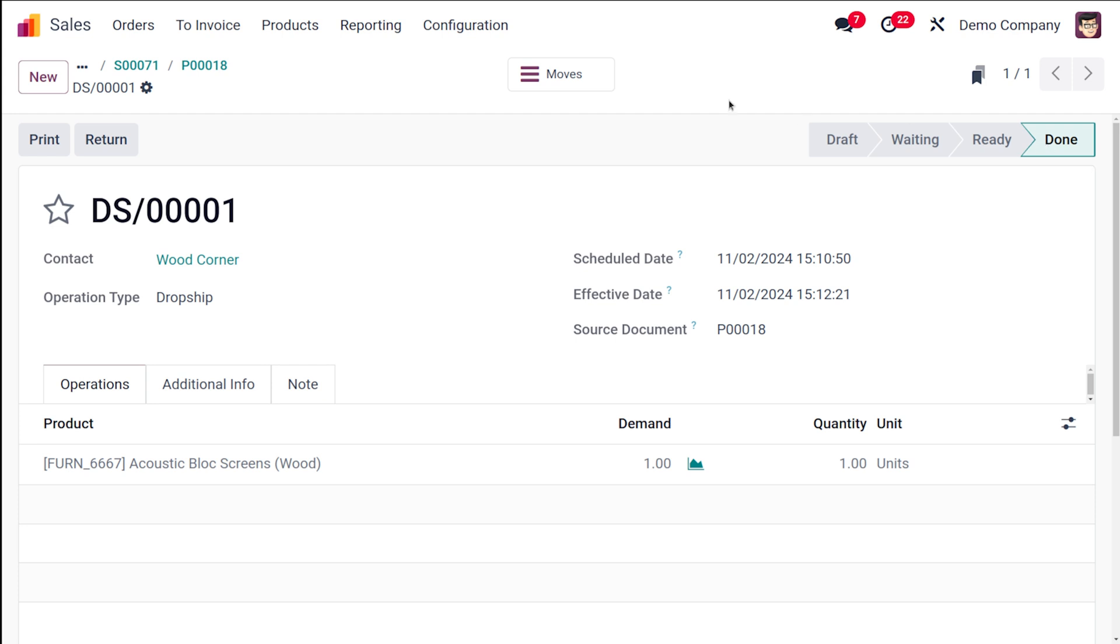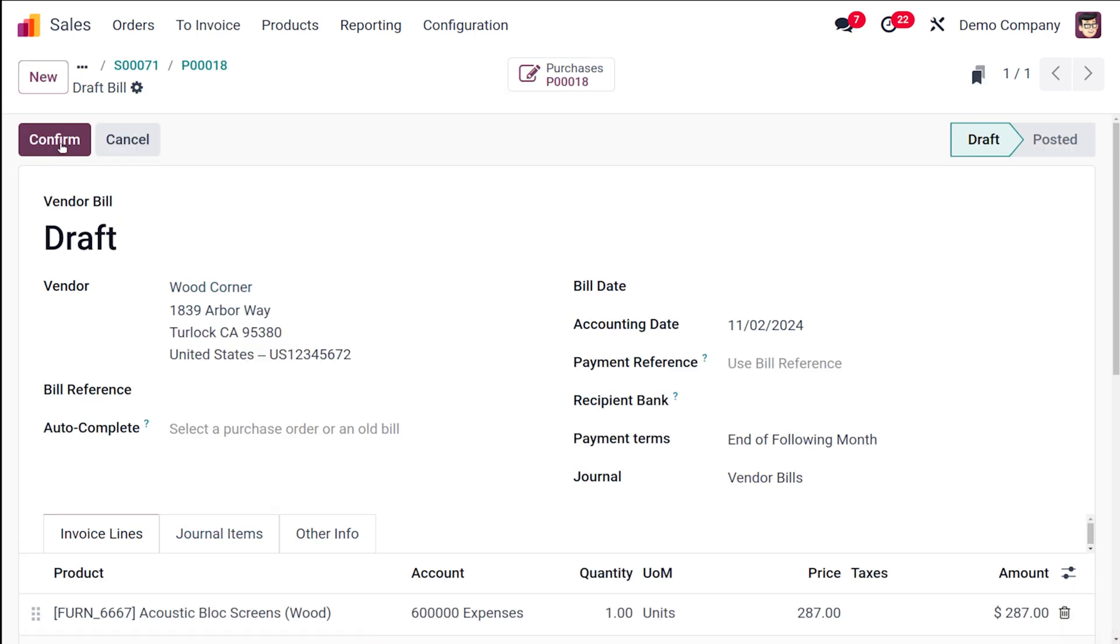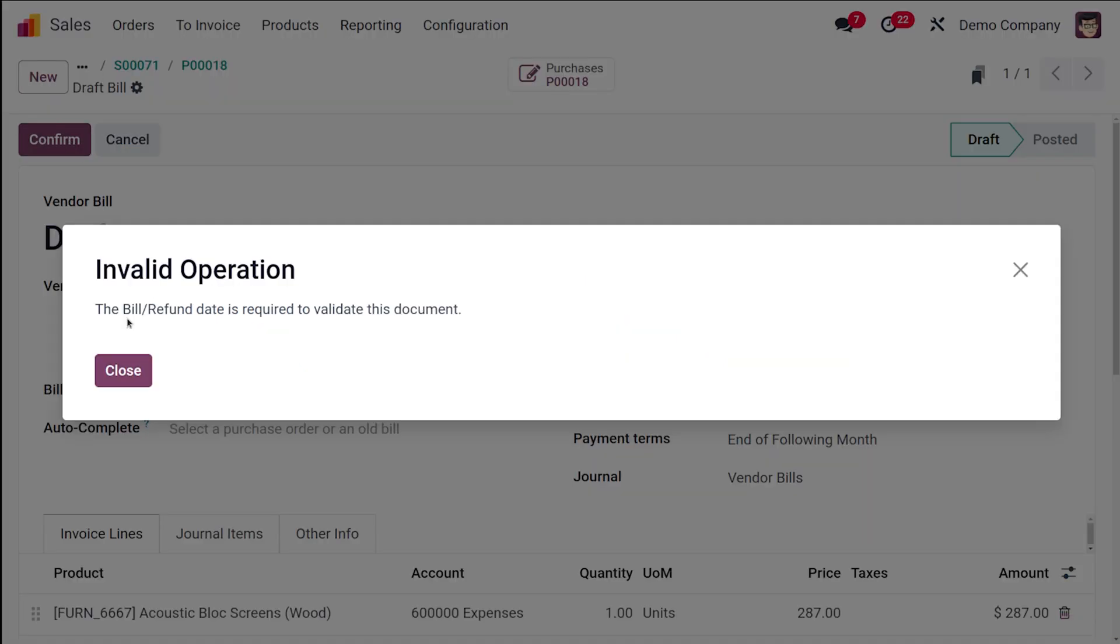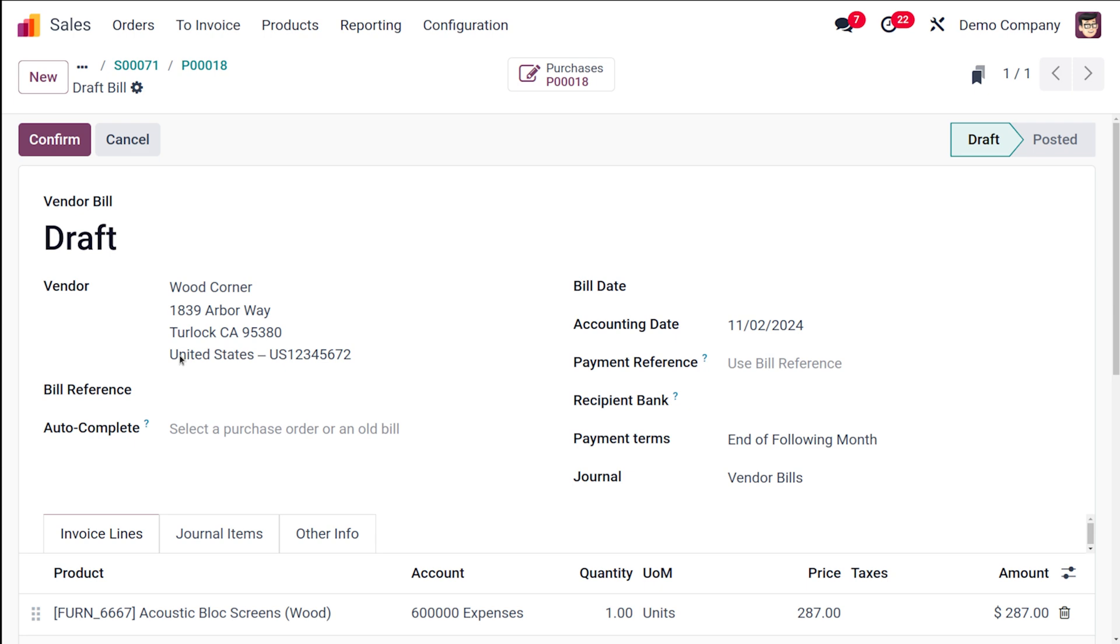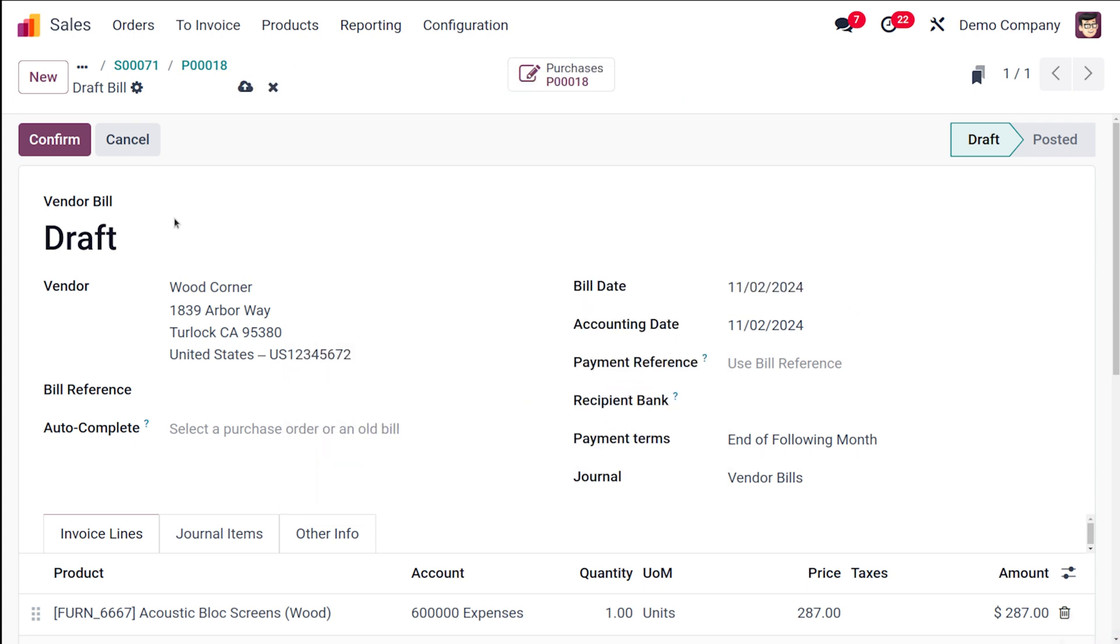You can see the demanded quantities, the quantity which has been received and all, so it's done. Now let's go back to the purchase order and you can see the create bill is active now. So let's create the bill and complete the procedure. So confirming it. You have to make sure that you provide the bill date. So the bill date is given, I'm confirming it.